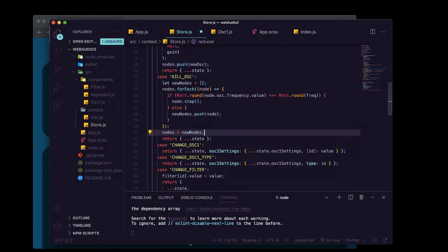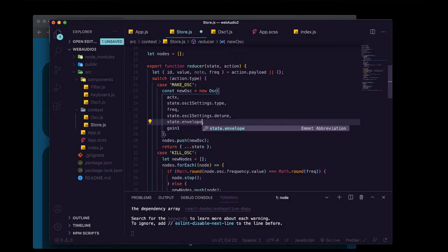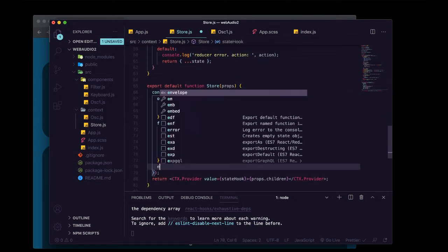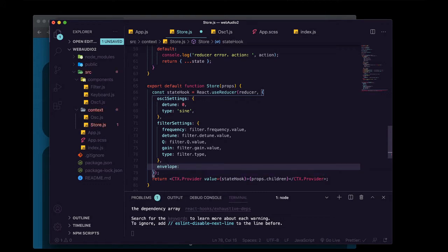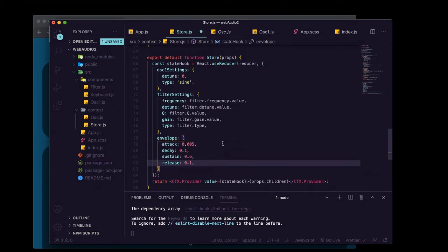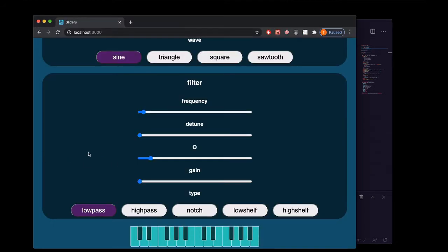Instead of passing null for the envelope value on our new oscillator and having it use default values, we're going to use a state value — we'll say state.envelope. We need to set up the initial values for that, so we'll add an envelope object down here with the same default values we were using inside our osc class. Now our envelope is working using state values, which is good because we'll be able to update those state values when we want the envelope to sound different.